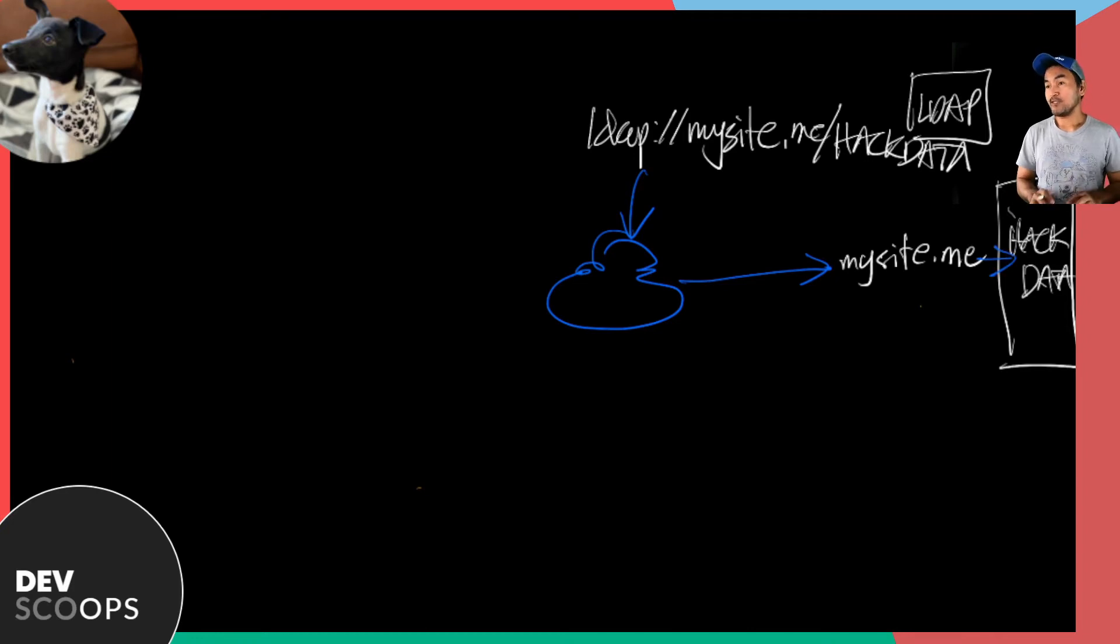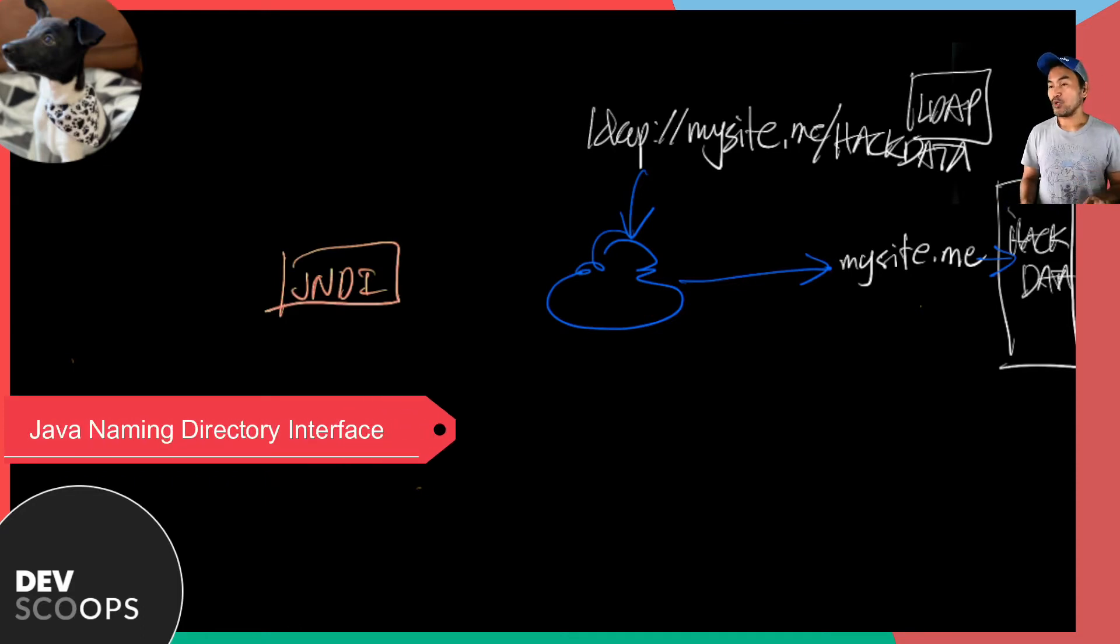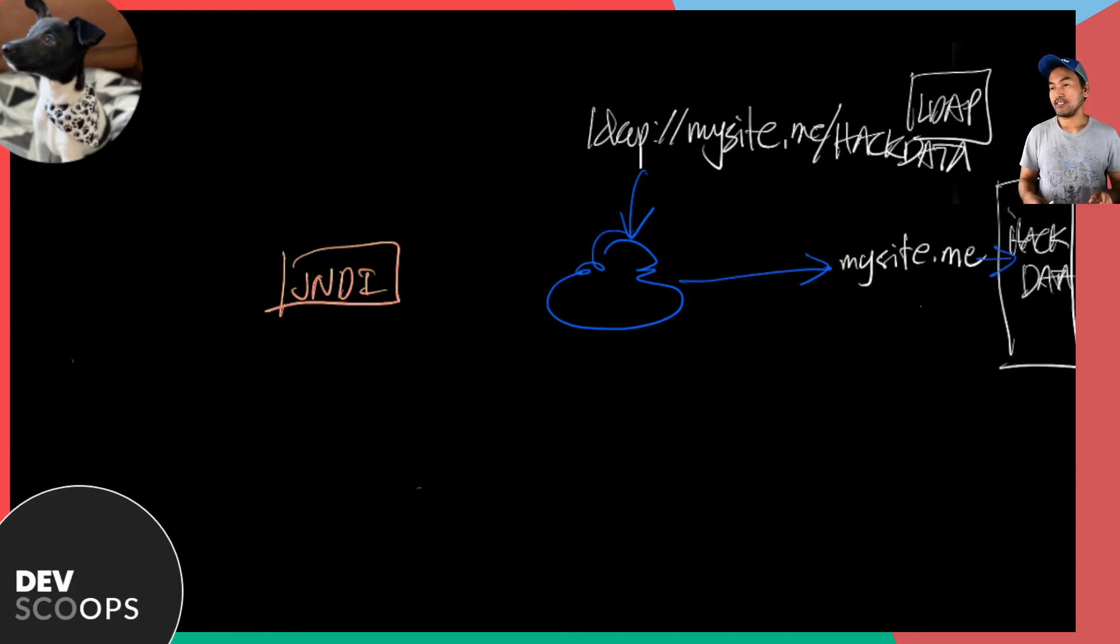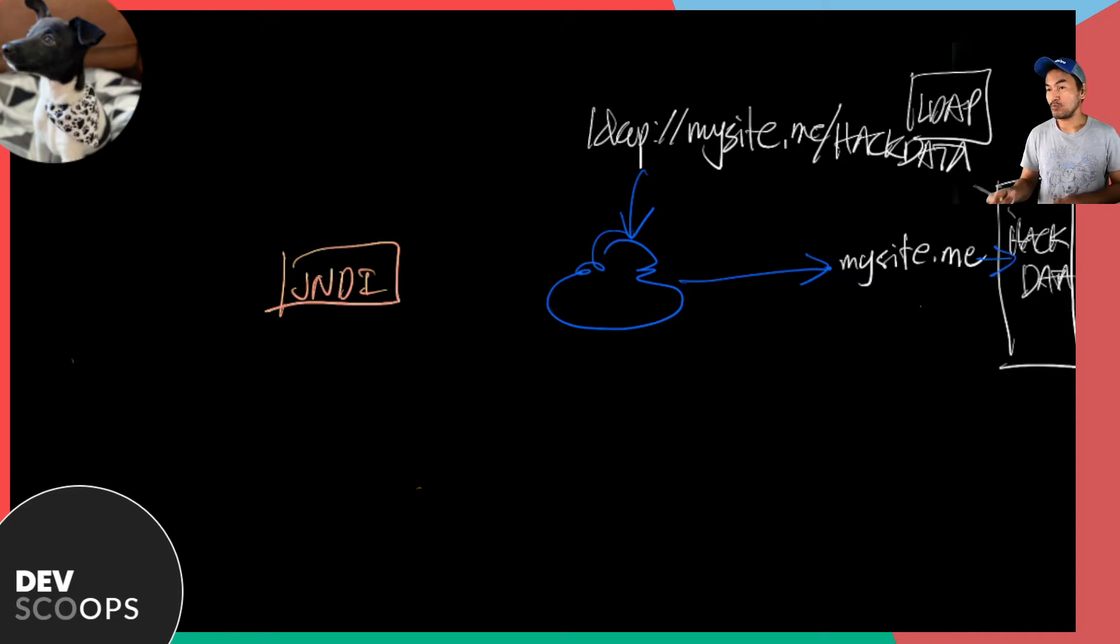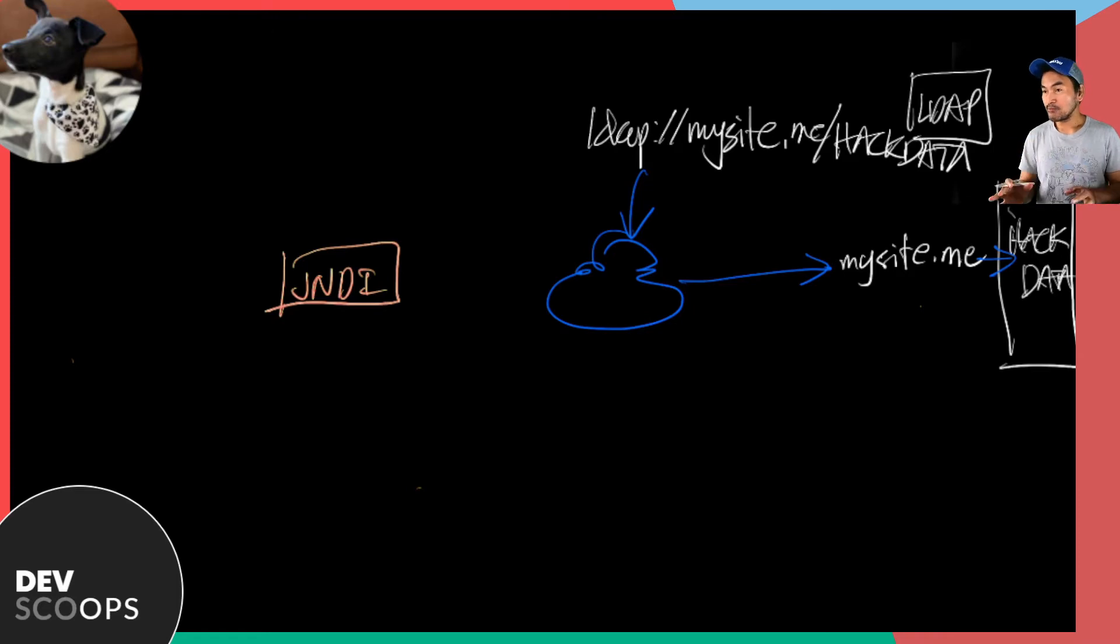Let's leave this illustration here and move to the other supporting actor in the scene, JNDI. This component is very specific to Java. It serves as a bridge for services to gain access to a set of data or objects. And JNDI has several implementations and one of which is LDAP.